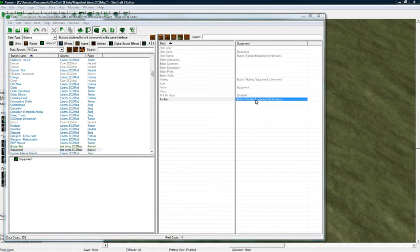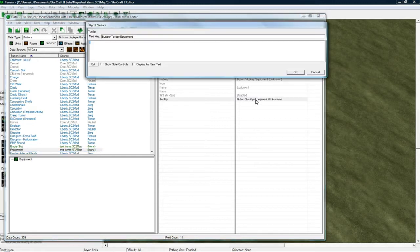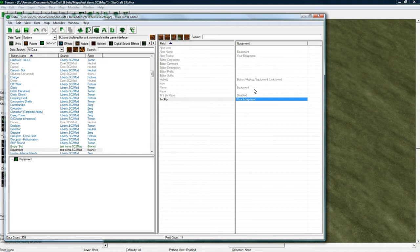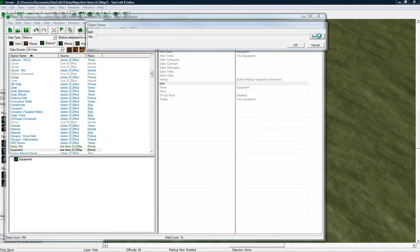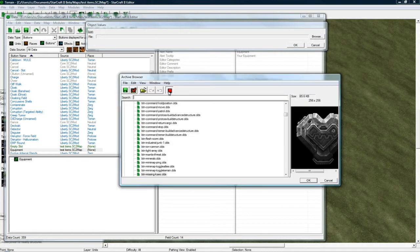And tooltip will be your equipment. Icon will be browse. I'm just going to pick an arbitrary one. I think the cloak icon is good.